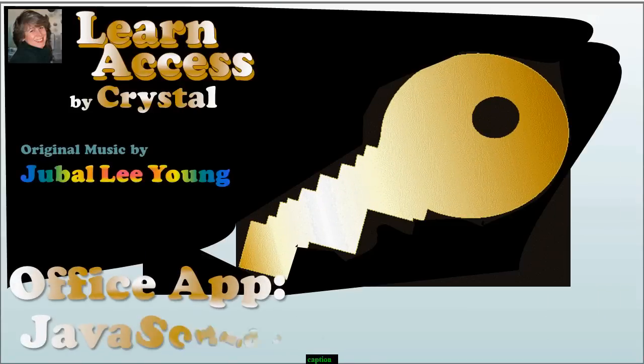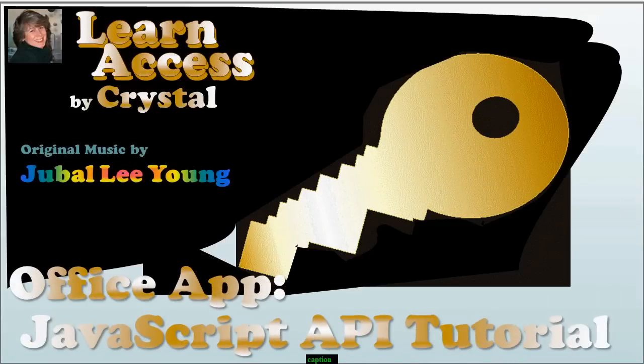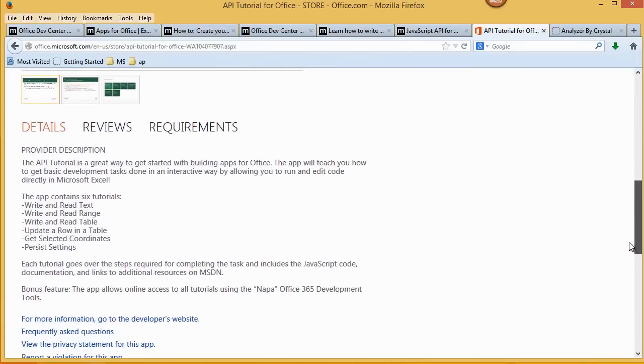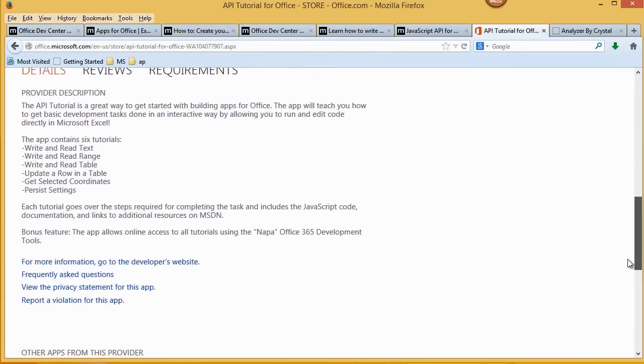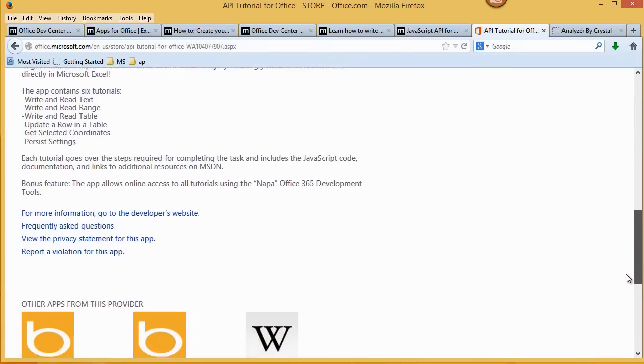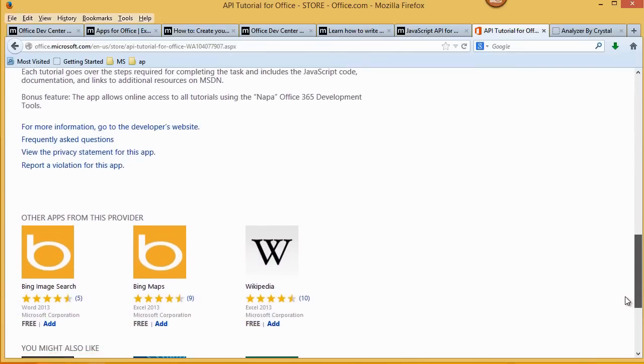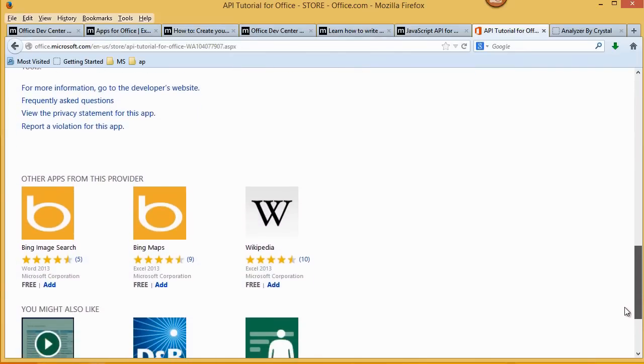What are the new apps for Office? Hi, this is Crystal. I'm going to show you what apps for Office are and how you can get started using them.